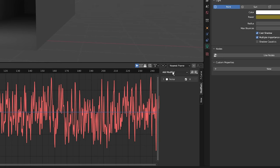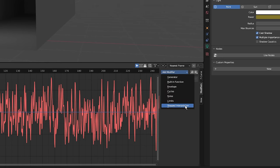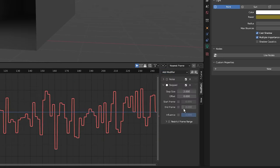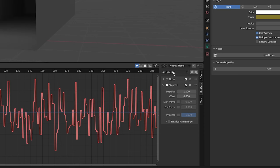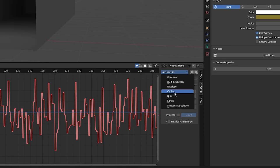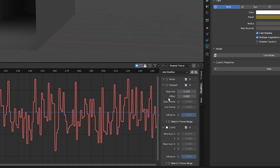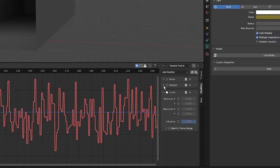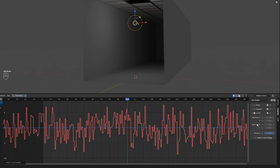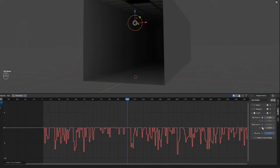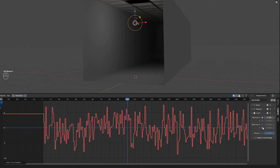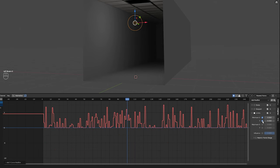Next I'm going to add a step modifier so the light will either be on or off. Lastly I'm going to add a limits modifier. Now with this modifier added you can control the start and end of the flicker by playing around with the minimum and maximum X values, and you can control the max brightness of the light with the max and min Y values.